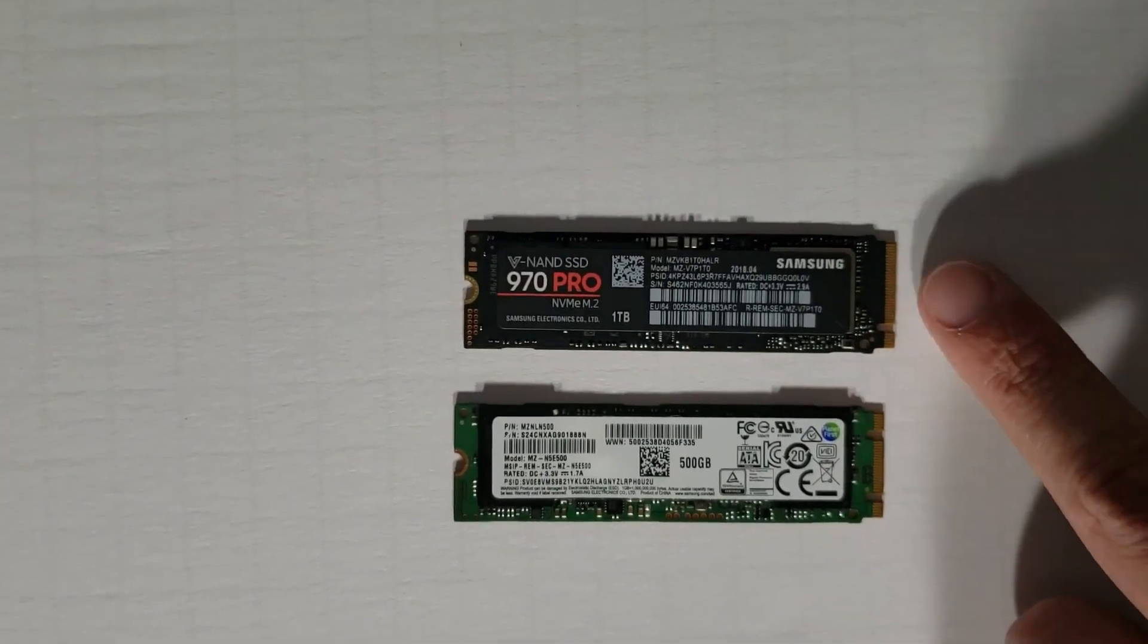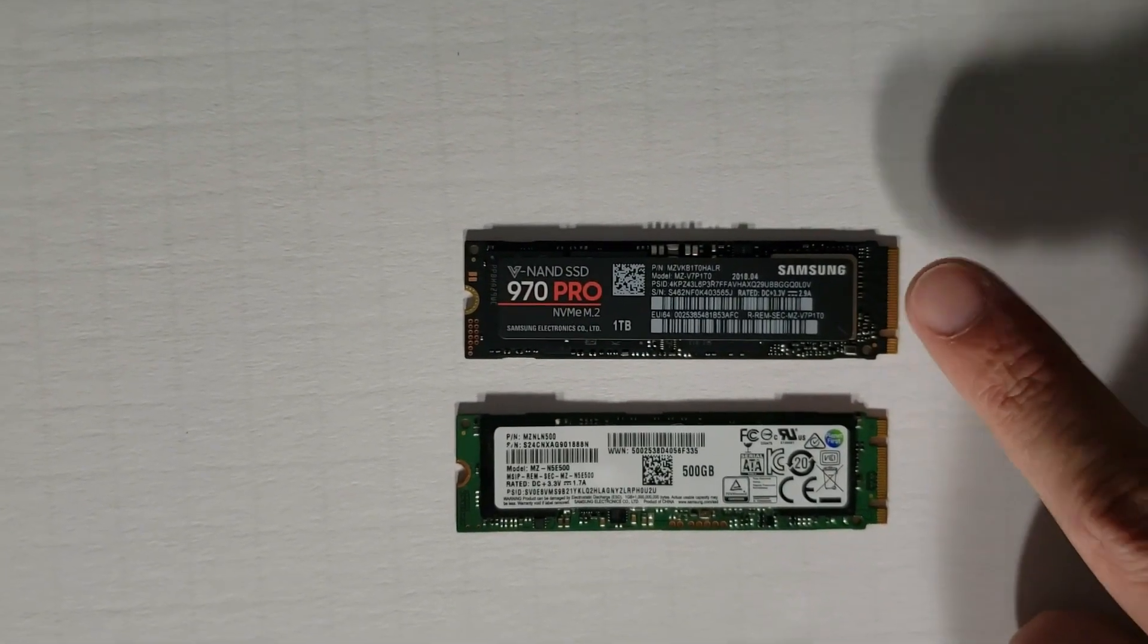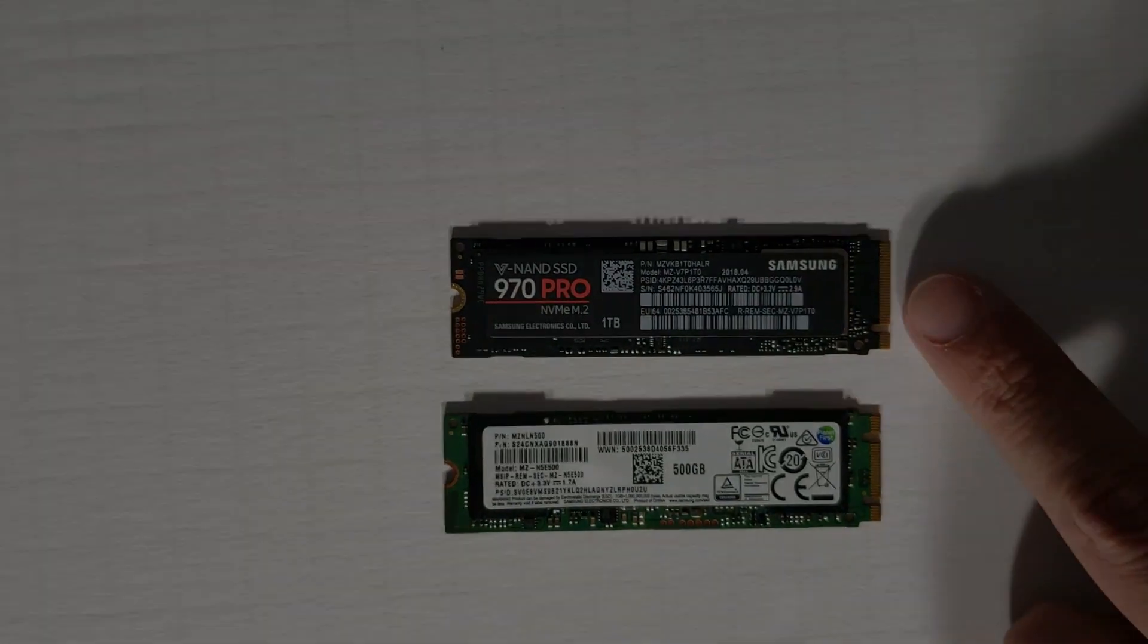Again, with PCIe drives like this 970 Pro we're using, any M.2 slot will support it.